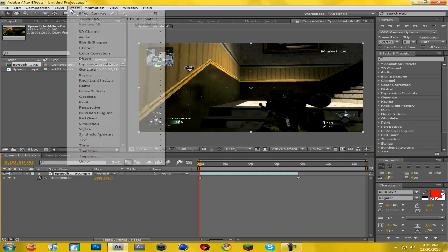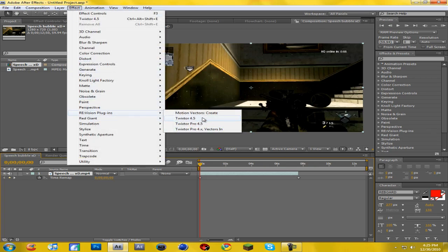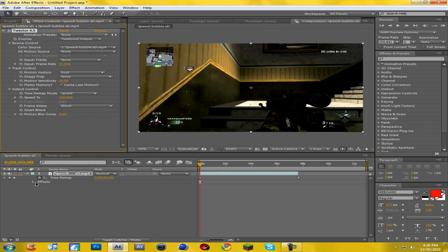Now go up to Effect > Revision Plugins > Twixtor 4.5. Where it says Input Frame Rate, change that to whatever you rendered your clip out as — so 59.94. Come down to Motion Sensitivity and I like to take it down to around 30, just because it makes it look a little bit better.